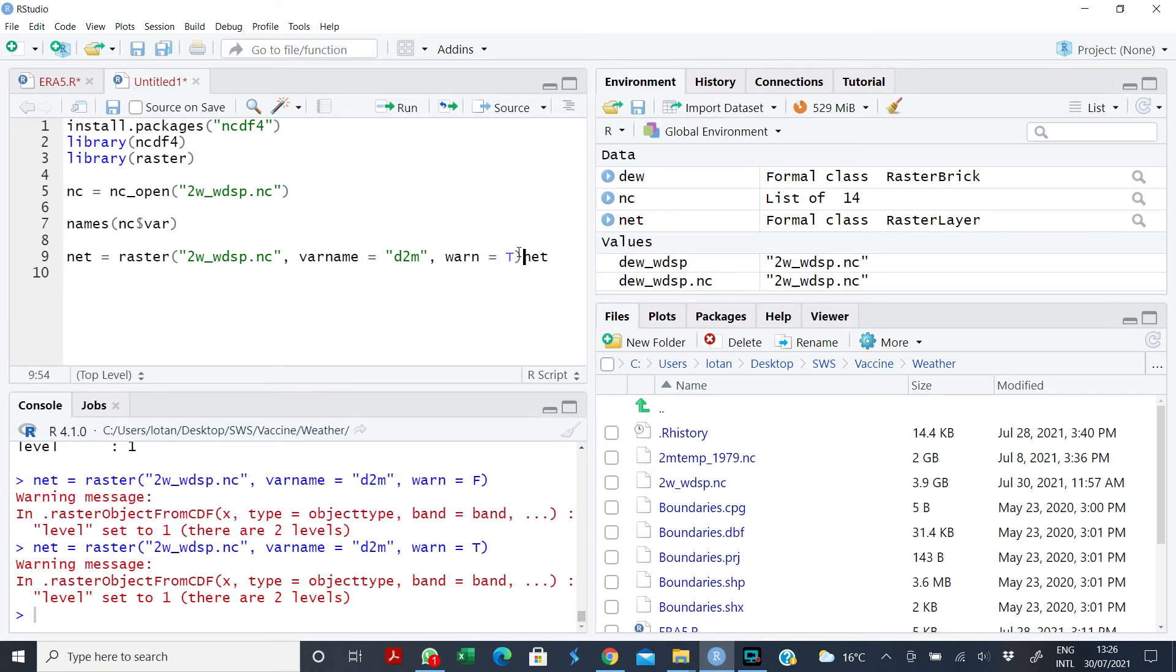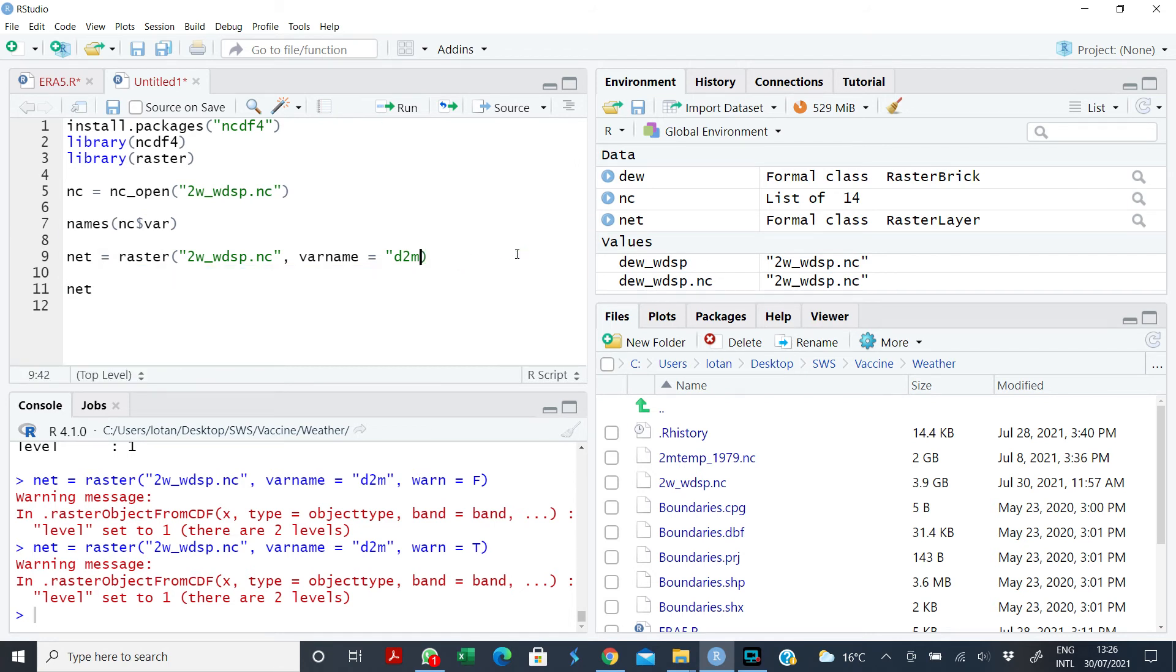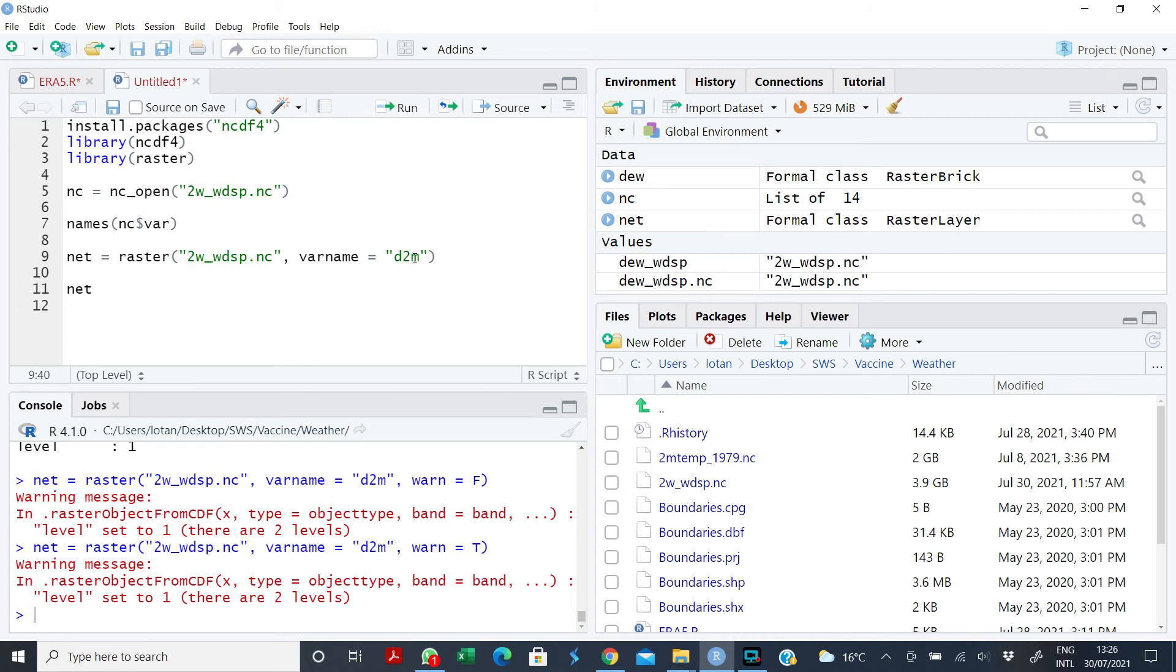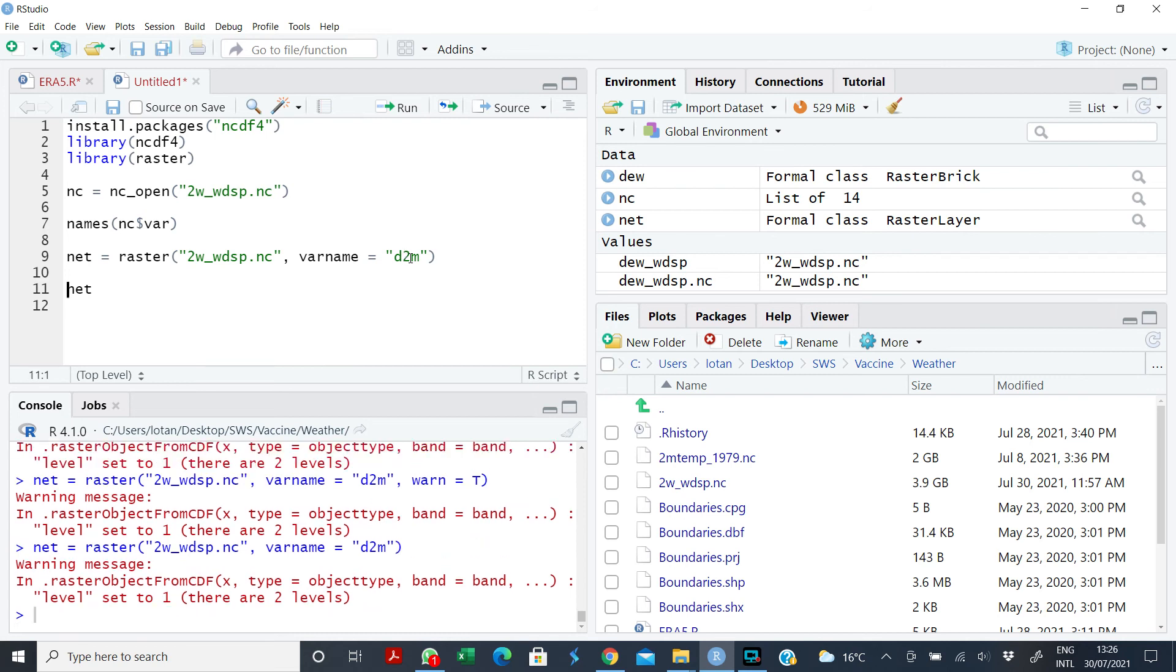So what it does now is simply set the var name in this NC file to be D2M, so it's going to give me my dew point temperature, no longer wind speed. It still brings out a warning that it is setting it to only one level because raster can only pick one level. Don't worry about the warning message.